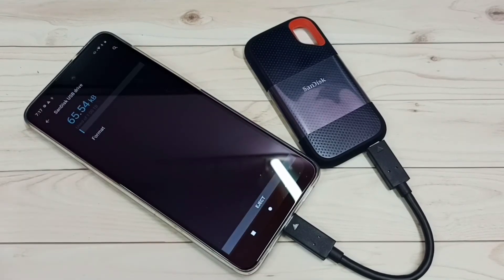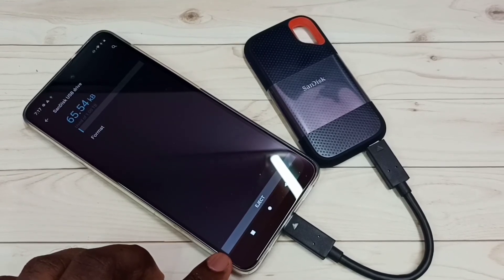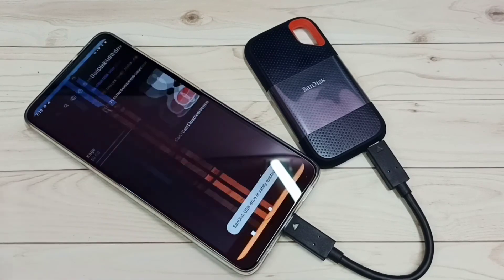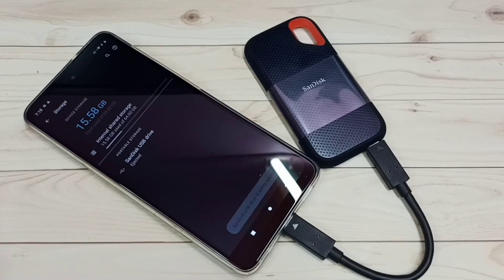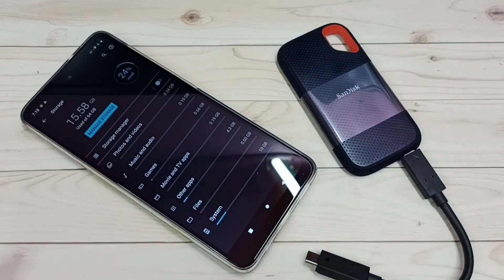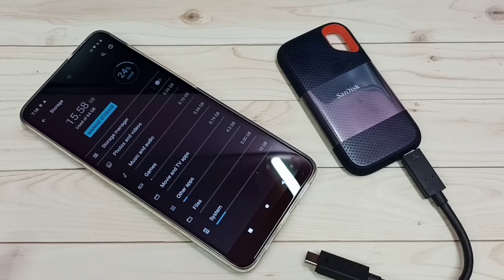Tap on Format if you want to format, then tap on 'Format USB drive.' I am going to cancel it — I don't want to format right now. If you want to eject, first we need to eject the SanDisk SST storage, then we can safely remove it. Let me eject. Okay, done. Now I can safely remove this storage from the mobile phone. This way we can connect a SanDisk SST storage to a Motorola Android mobile phone, then browse files, format, and unmount.